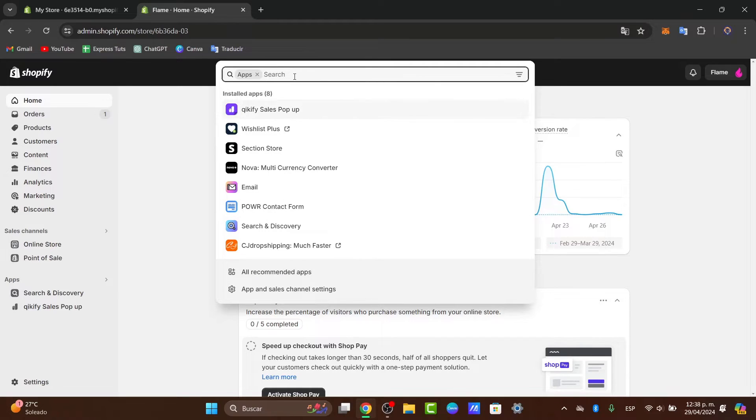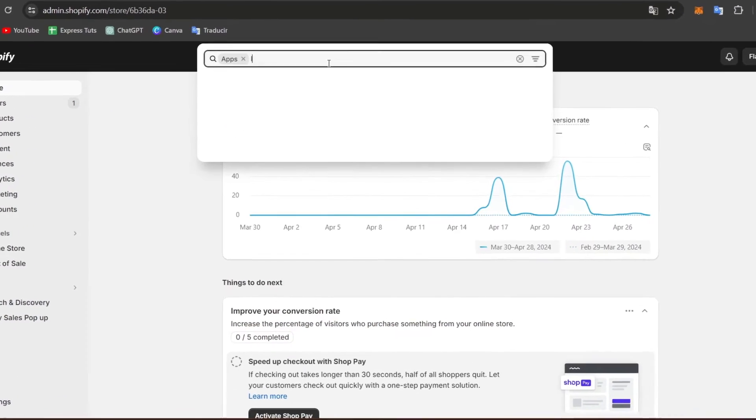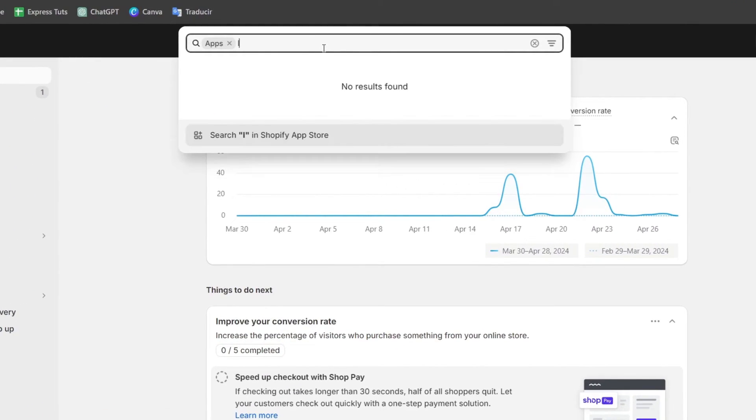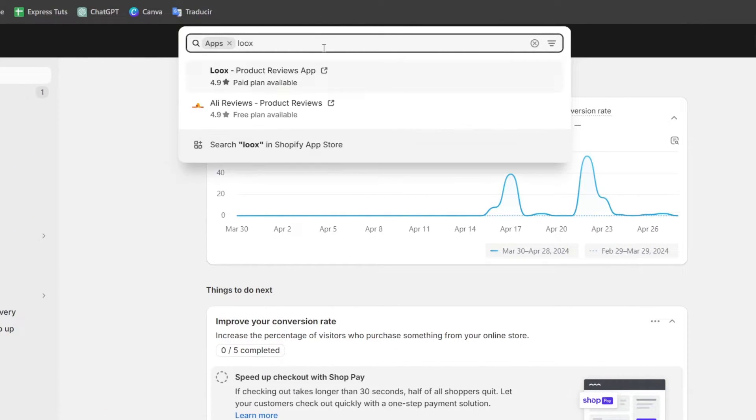Here in apps, I'm going to look for the search bar and click it to add an application. Here I'm going to search for L-O-O-X and here you can see you have the Loox product review application.